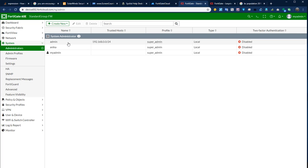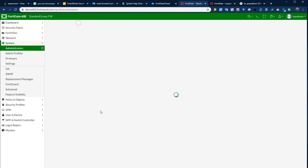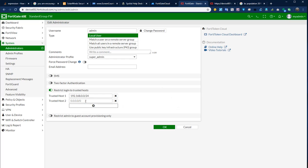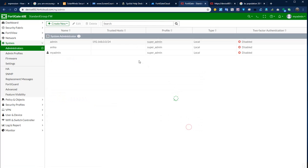Meanwhile, you can add one IP if you want to remotely access this appliance. If you want to manage it remotely, keep adding your public IP, then click okay.